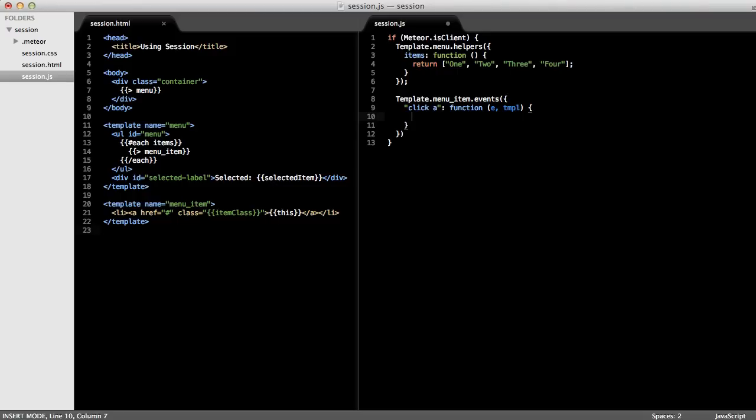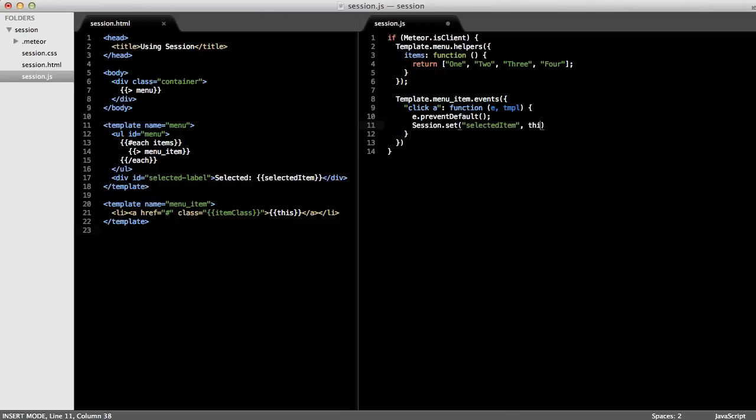And within this method, I will just do two things. One is to prevent the default behavior of the event. And then second, I'll call the set method on the session object. And set the selected item to the value of the data context for this row.